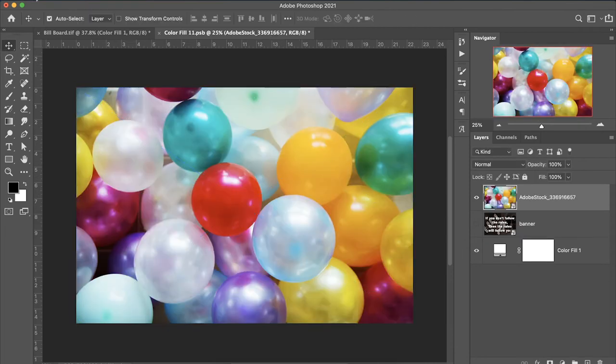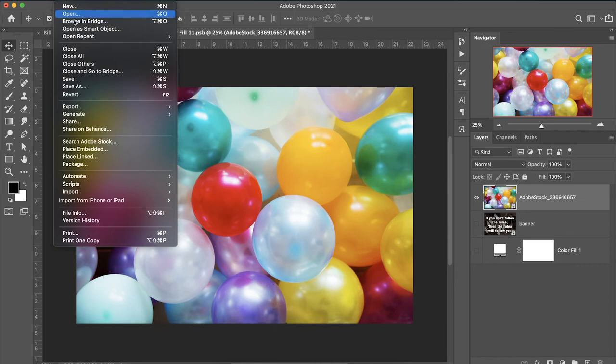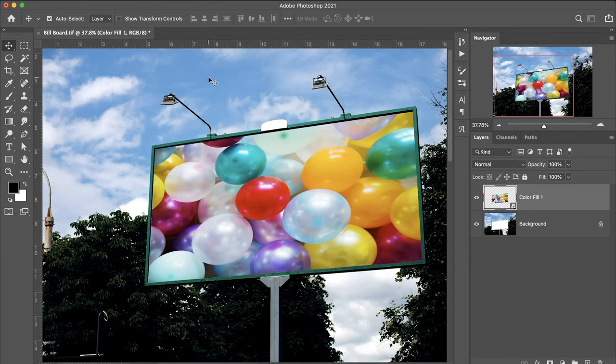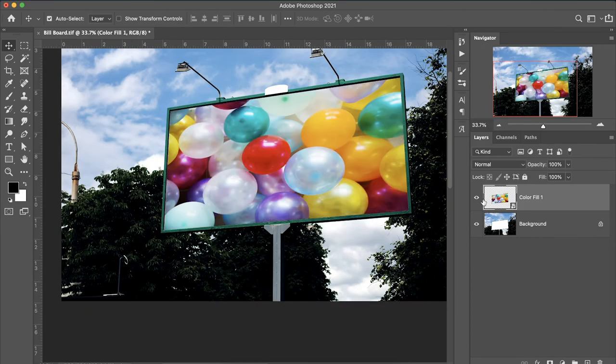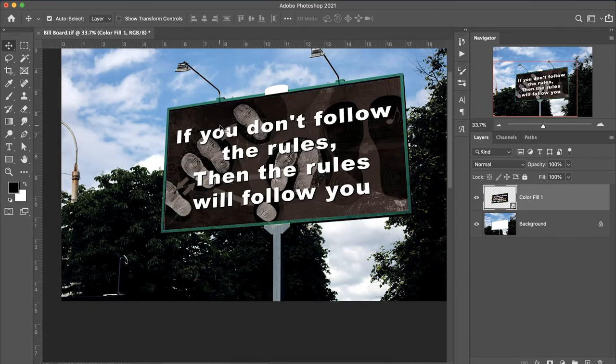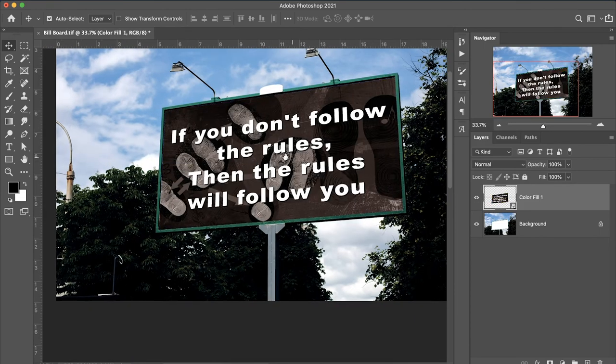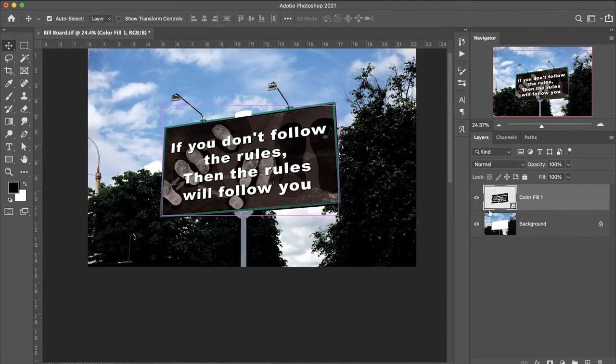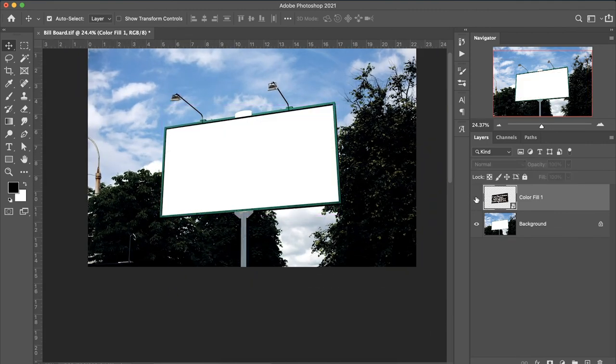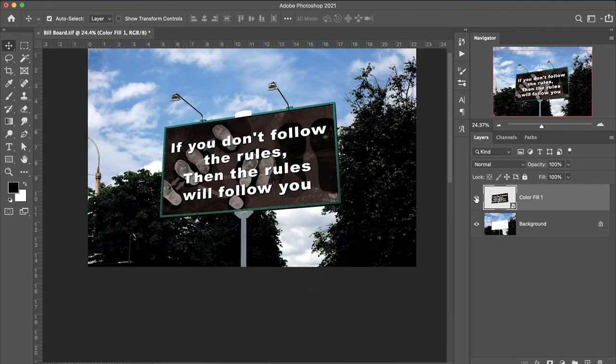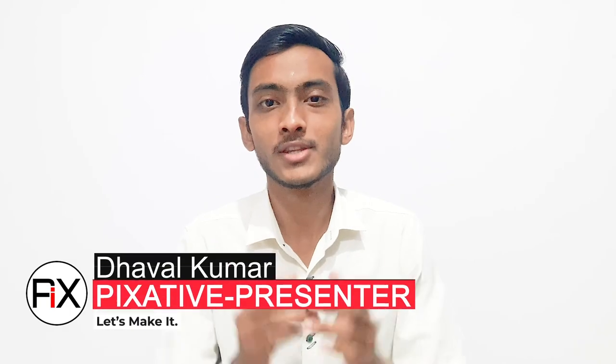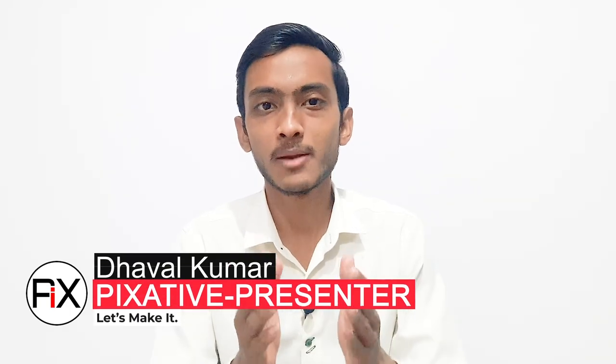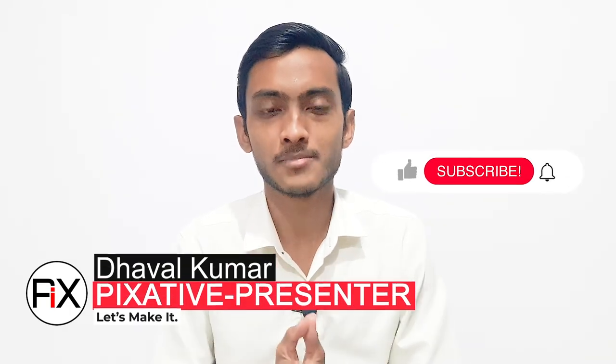Go to File and Save. Close the file. So this is the before, this is the after. This is the right way to create billboard mockups.